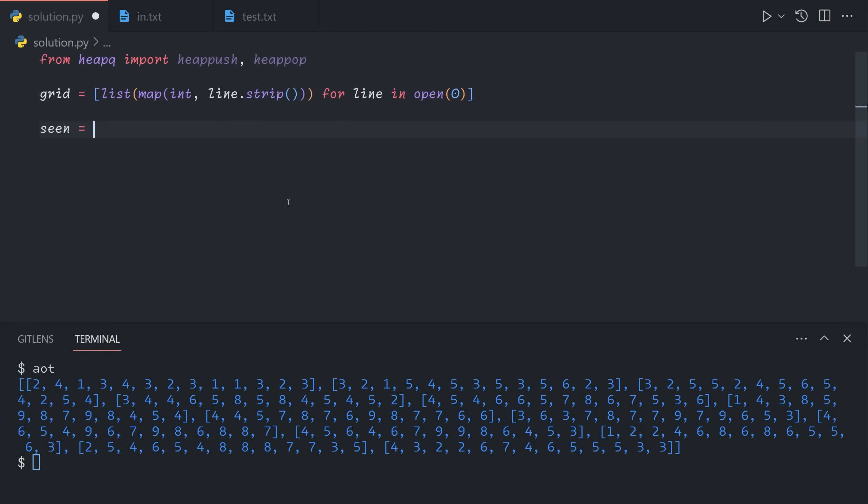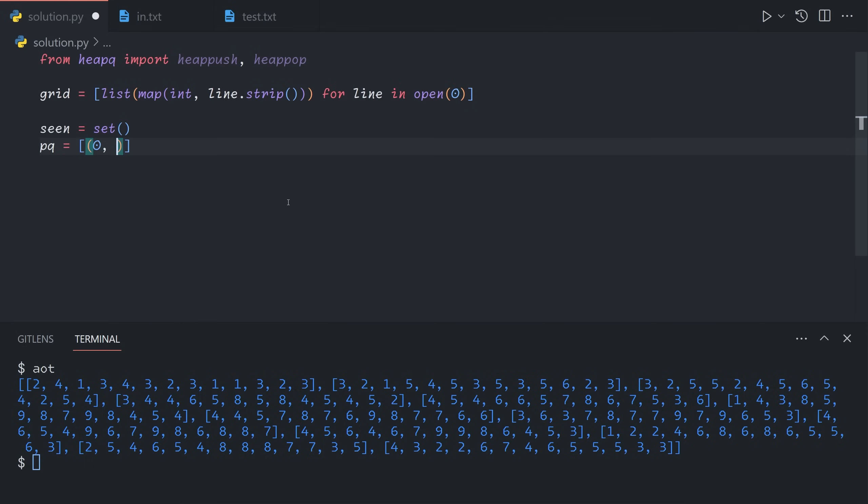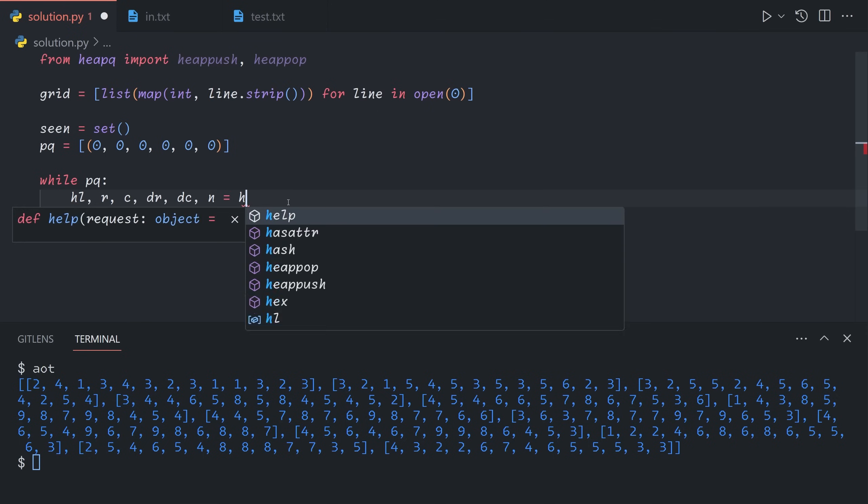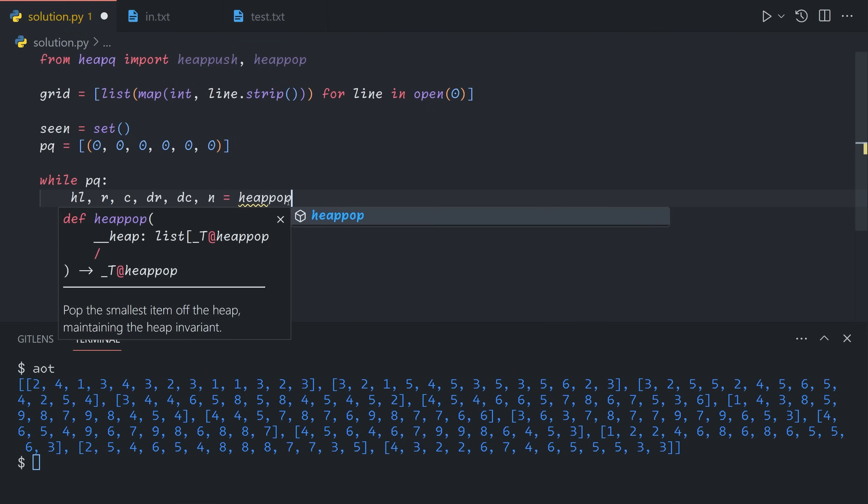We start with seen being an empty set. We start with our priority queue being just an array containing the first state. We want to get the minimum value first, so we need the heat loss in the first position. We'll add the row, column, direction we're currently traveling, and the number of steps we've taken in that direction so far. Initially, we are at 0,0. We are moving nowhere so far, so we'll just give 0,0. The number of times we've moved in this direction consecutively is 0. That's going to be our starting state. While our priority queue is not empty, we're going to grab the first element as heat loss, current row and column position, the direction we're currently traveling, and the number of times we've taken a step in that direction is going to be heap pop of pq.